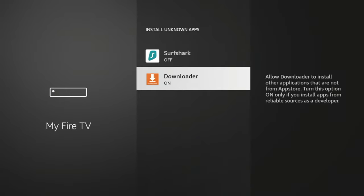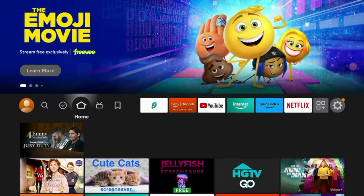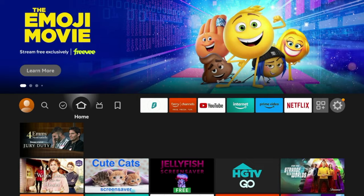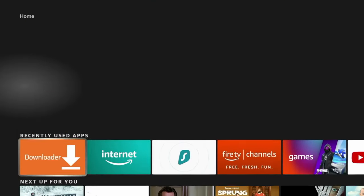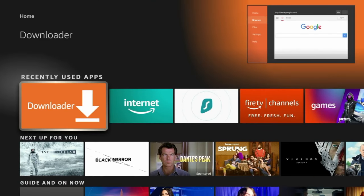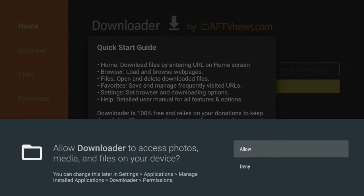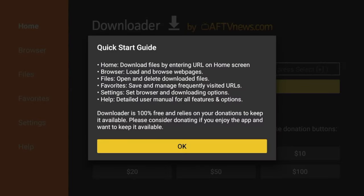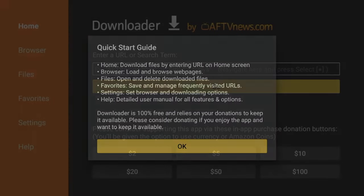So once you've done that, click the Home button on your remote, scroll down, and you should see Downloader under Recently Used Apps. Click that to launch it. Click Allow, click OK, and you have now installed the Downloader app.